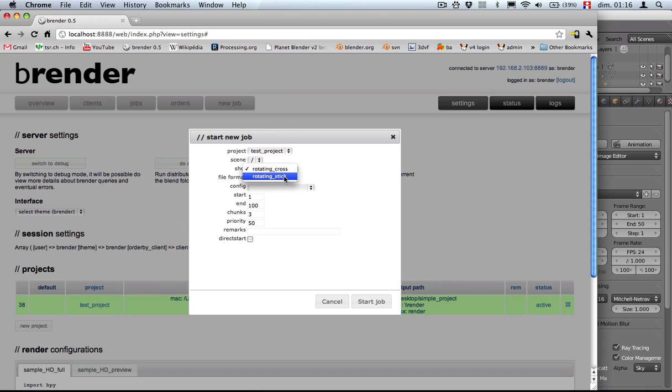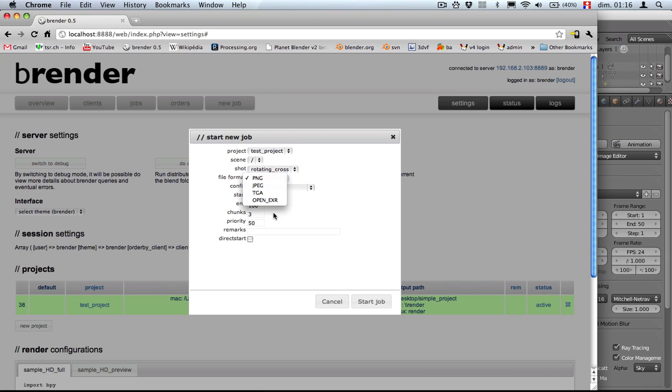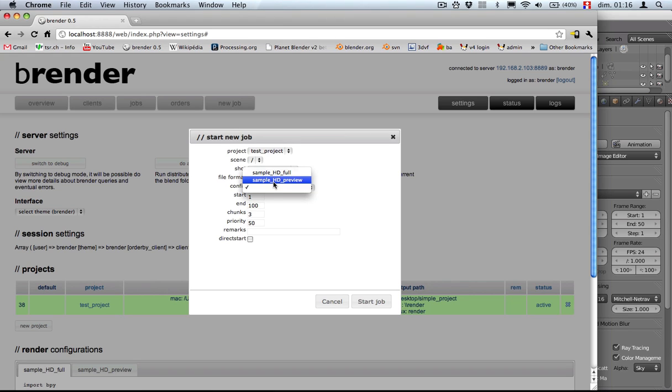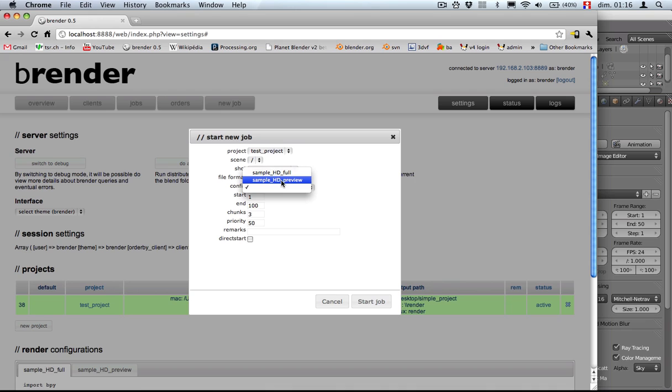And we have different file formats to choose from. We can do JPEG for now. And the config files, we can do either full or preview or you can create your own settings. Let's have a preview one. It's going to render much faster.